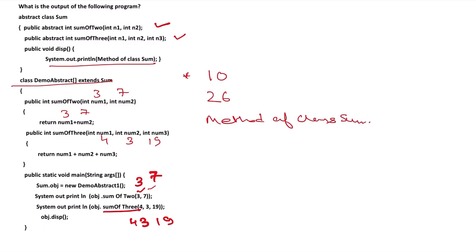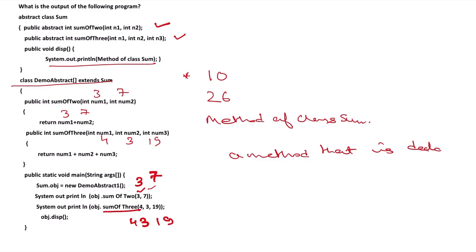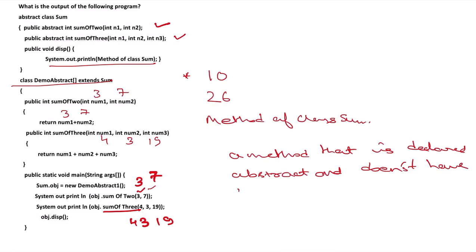So what is an abstract method? An abstract method is a method that is declared abstract and does not have any implementation.